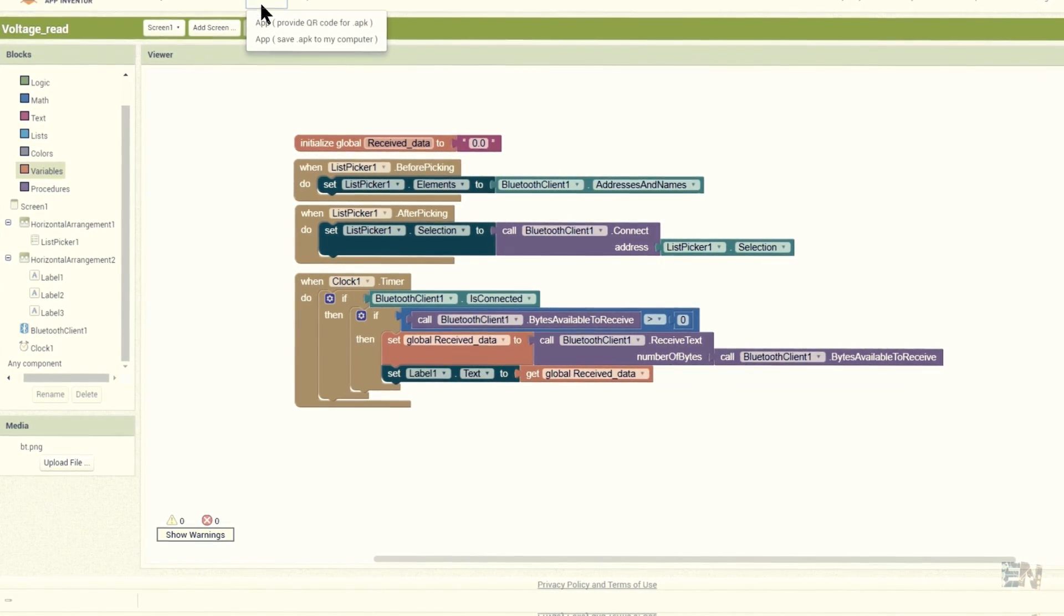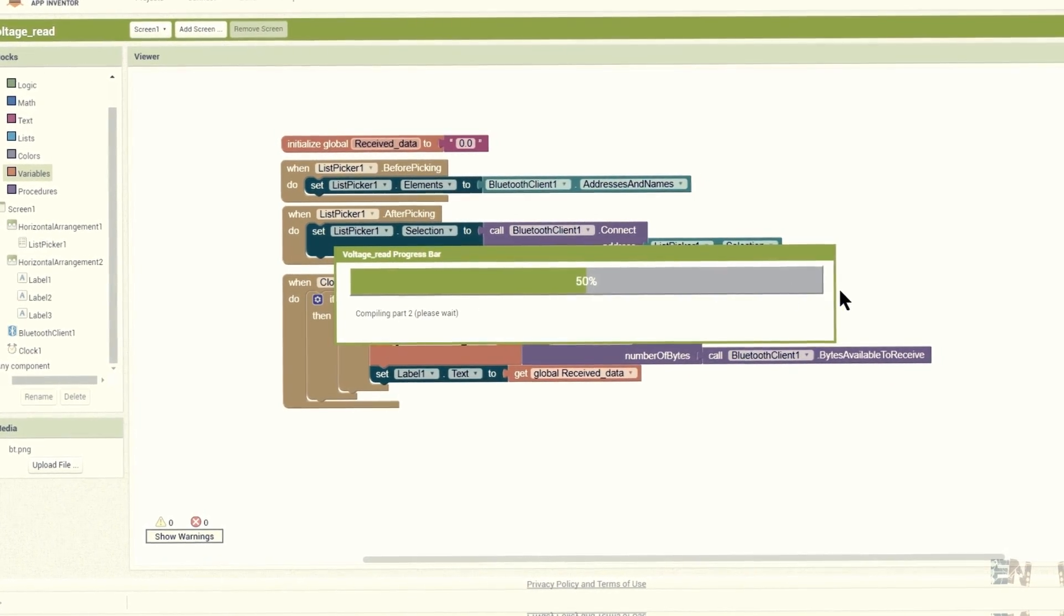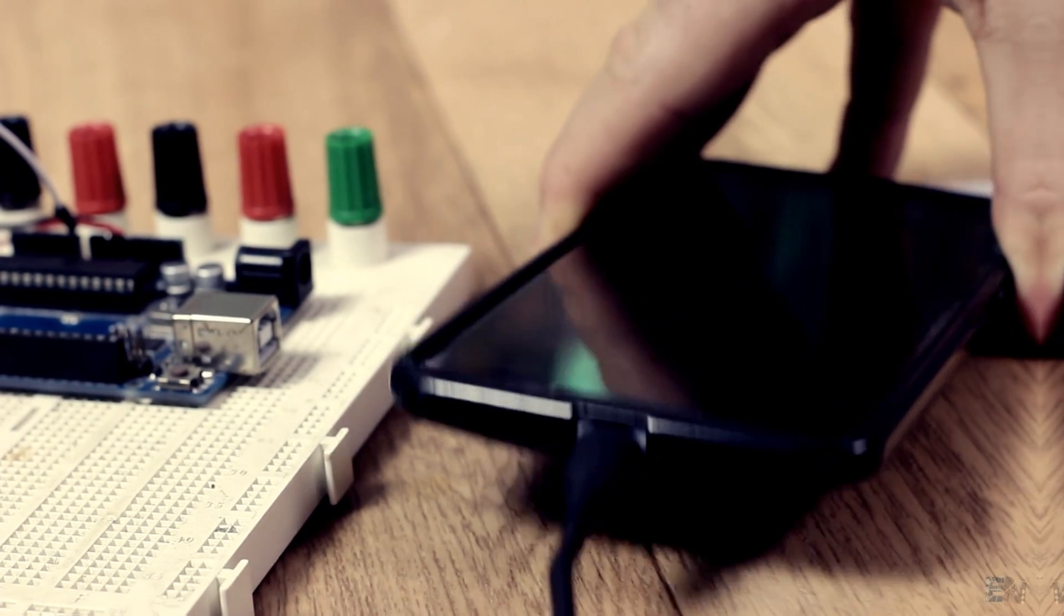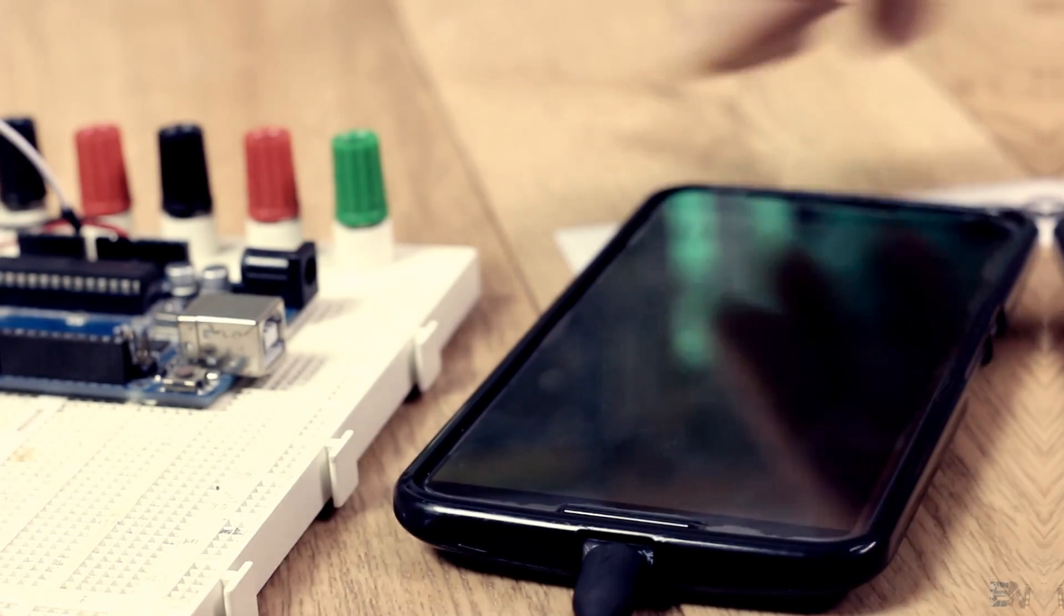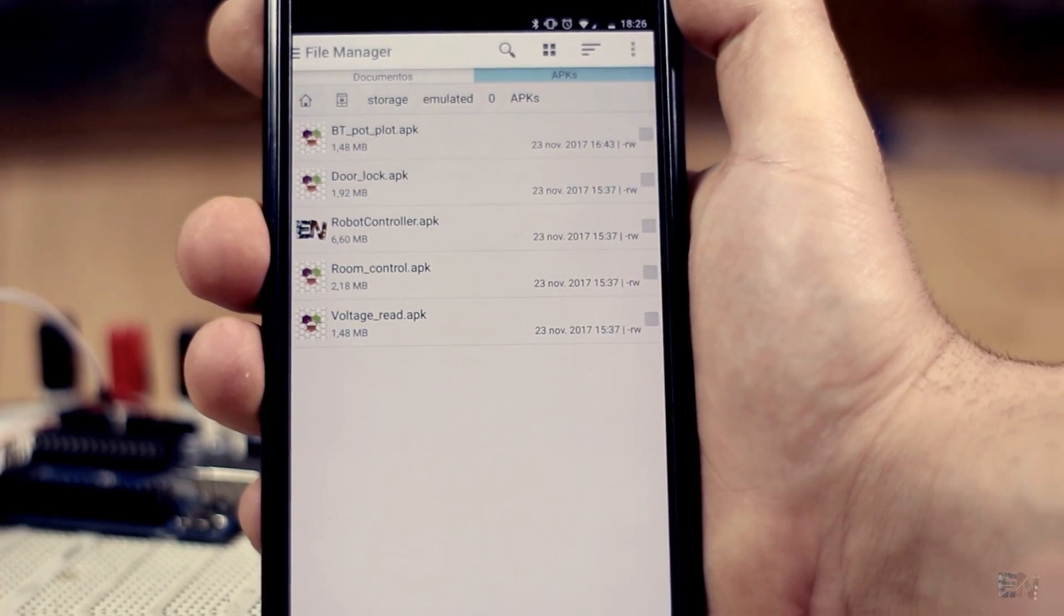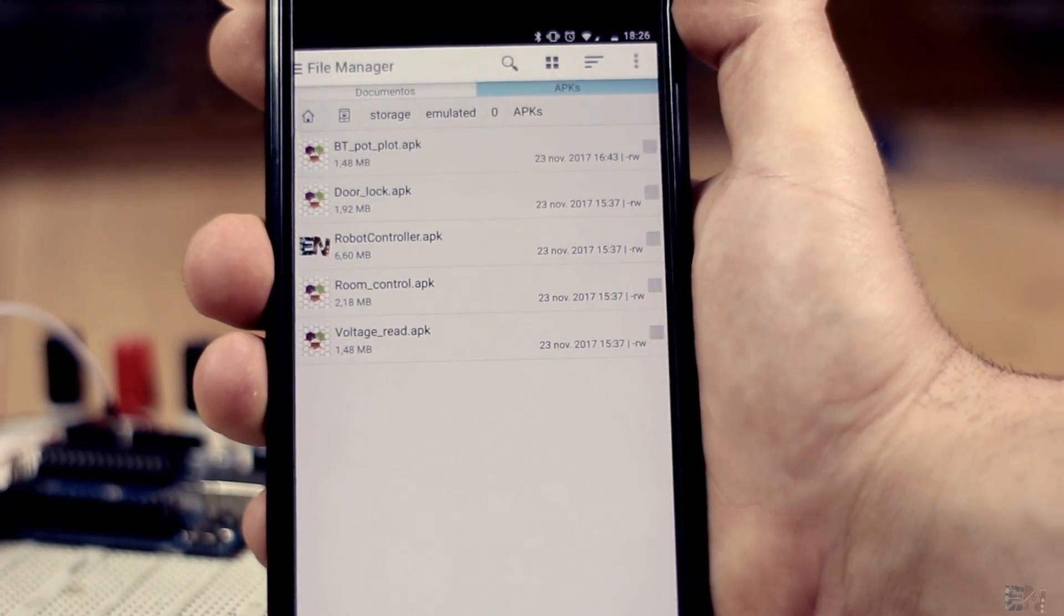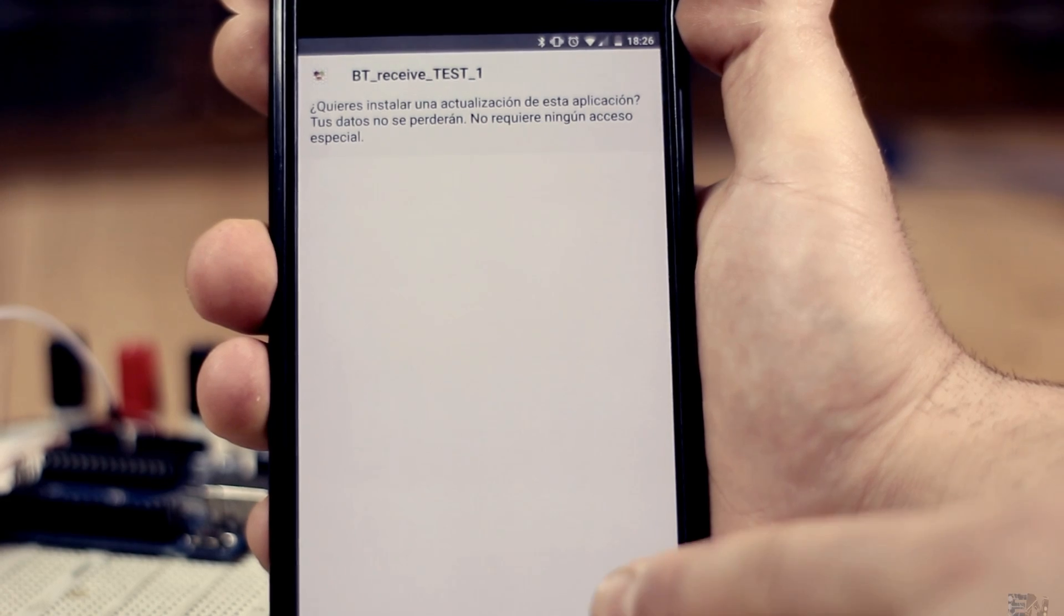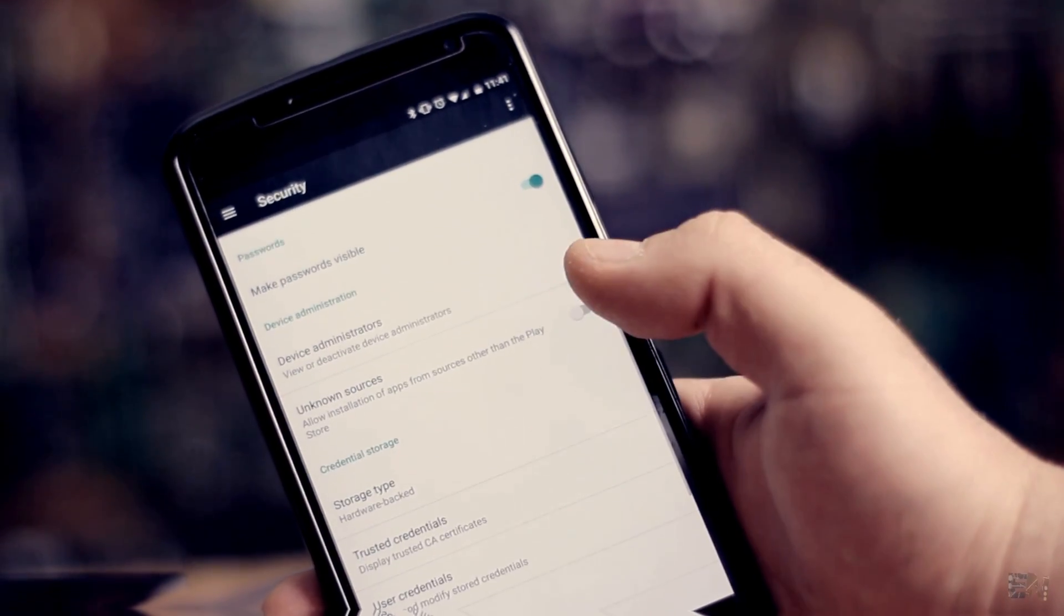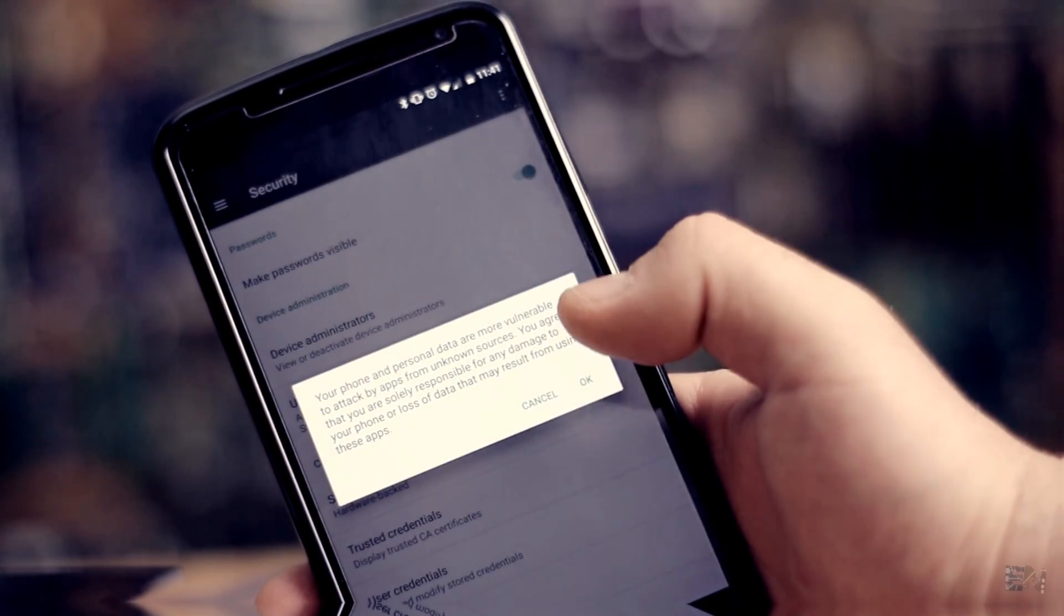Now select build, and once the app is ready copy it on your smartphone memory. Open your file manager and install the app. Before you do that, make sure you have enabled the unknown app application in your smartphone settings.